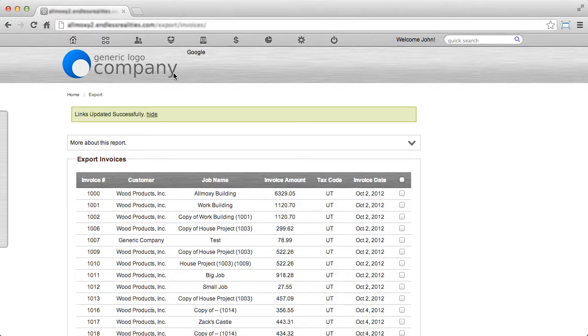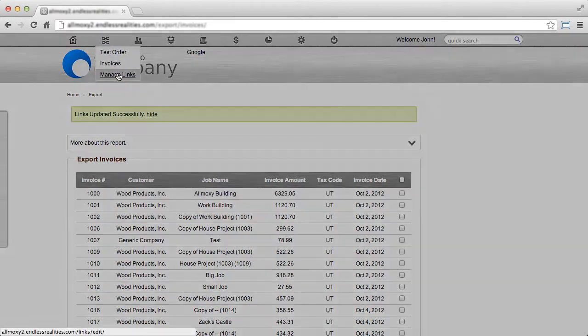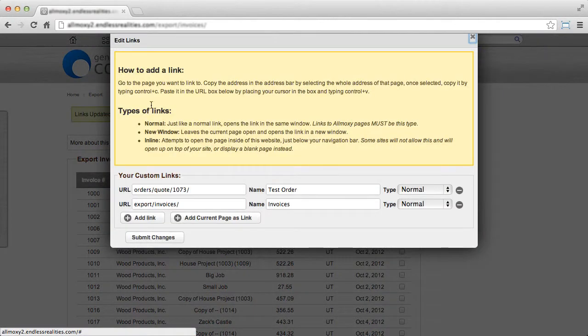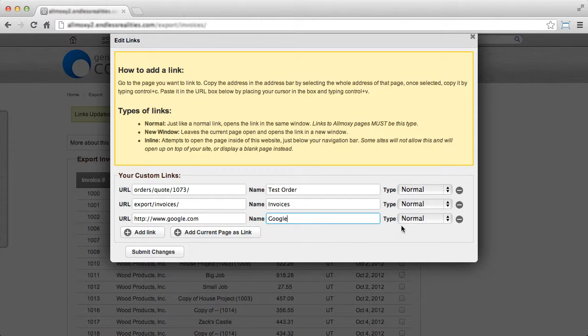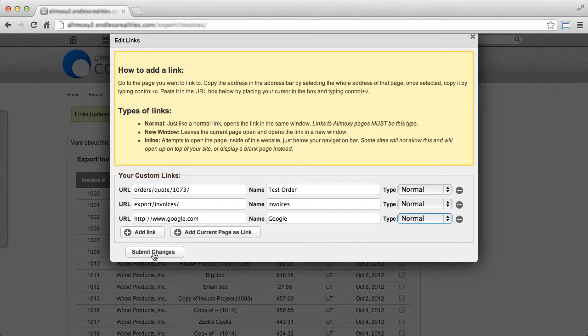You can also add a link to an external website. To do so, click Manage Links, click Add Link, type in the URL that you'd like to add, give it a name, choose whether it's Normal, New Window, or Inline, and then click Submit Changes.